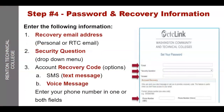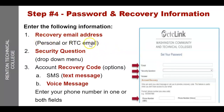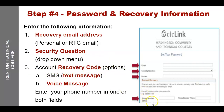Step four: password and recovery information. Enter the following information: a recovery email address — that's the email you'll use in case you need to change or recover your password. This email can be either a personal email or your RTC email. Then you'll have a security question — click the drop-down menu and choose a question they'll ask when you want to recover your password. You also have an account recovery code with two options: SMS (text message) or a voice message. Enter your phone number in one or both of the fields.